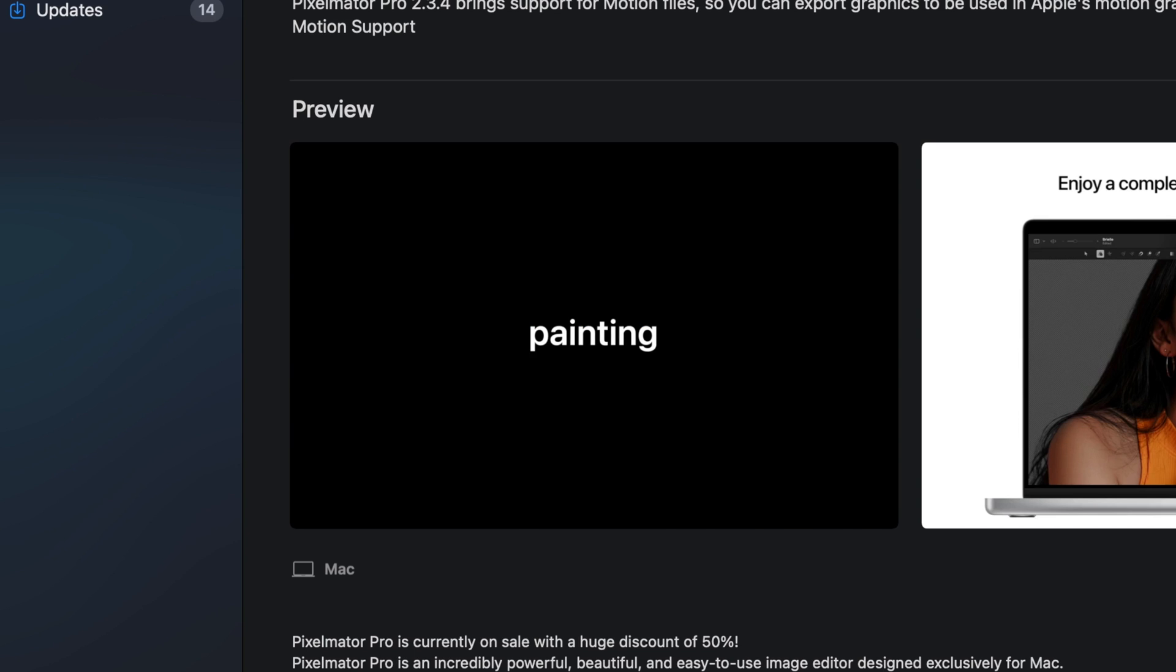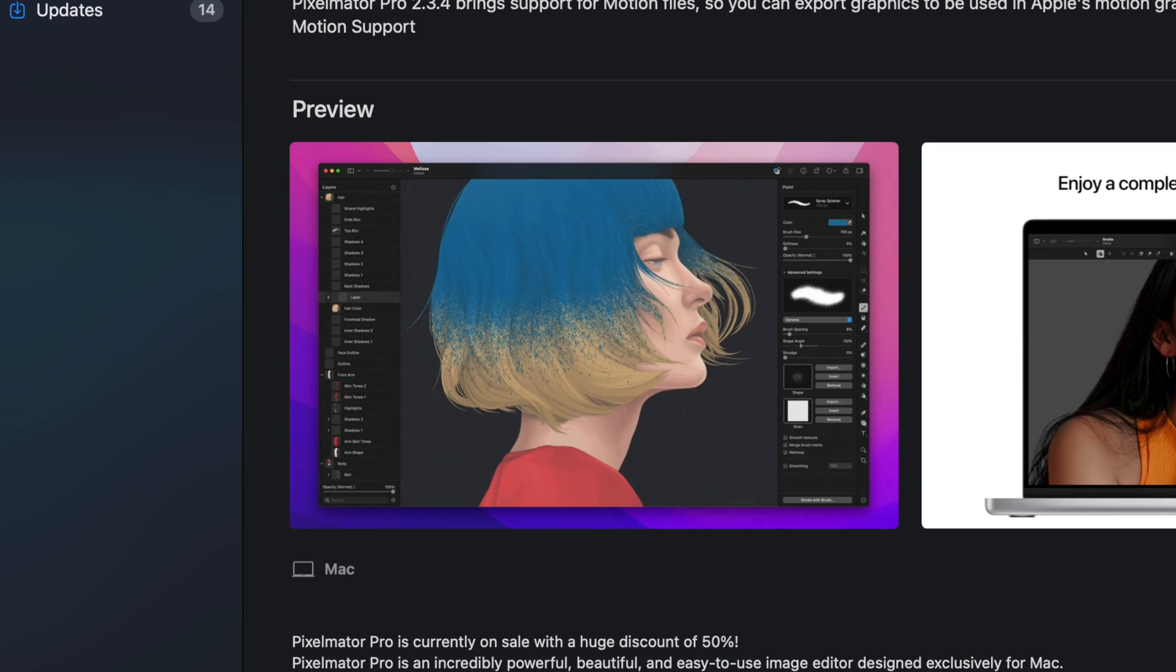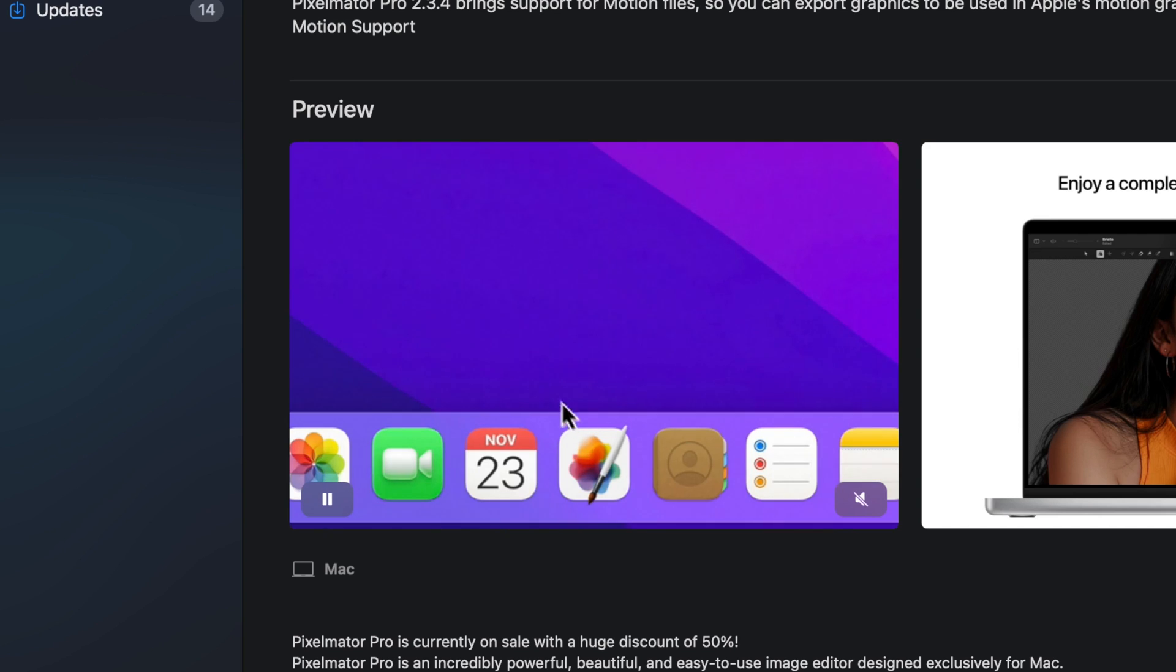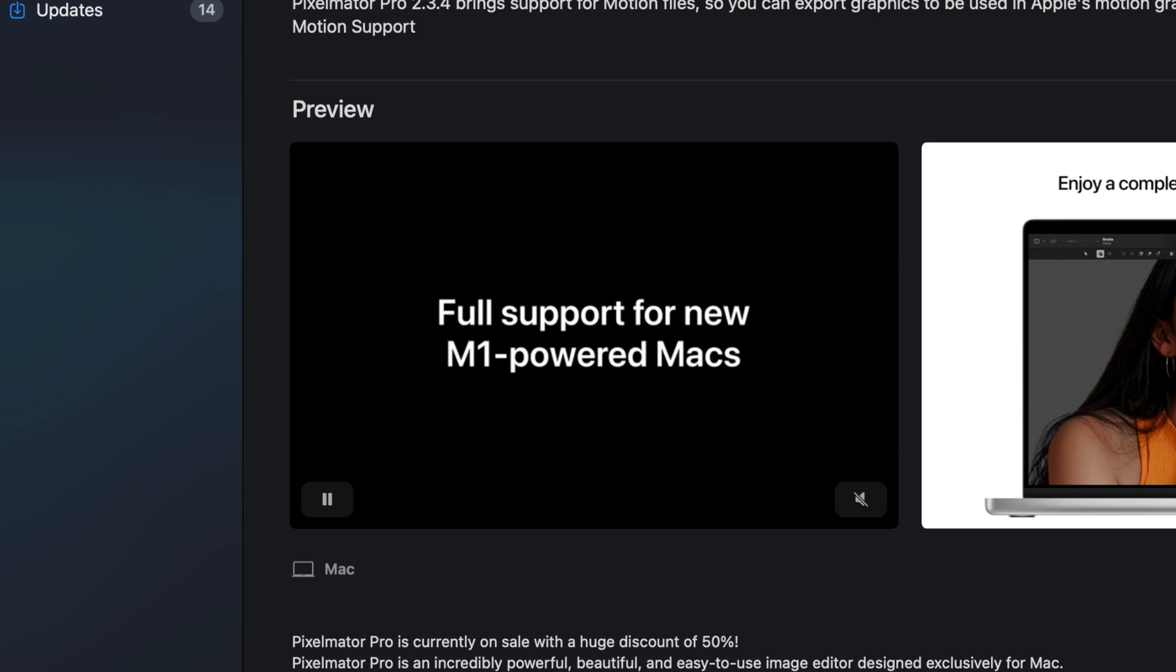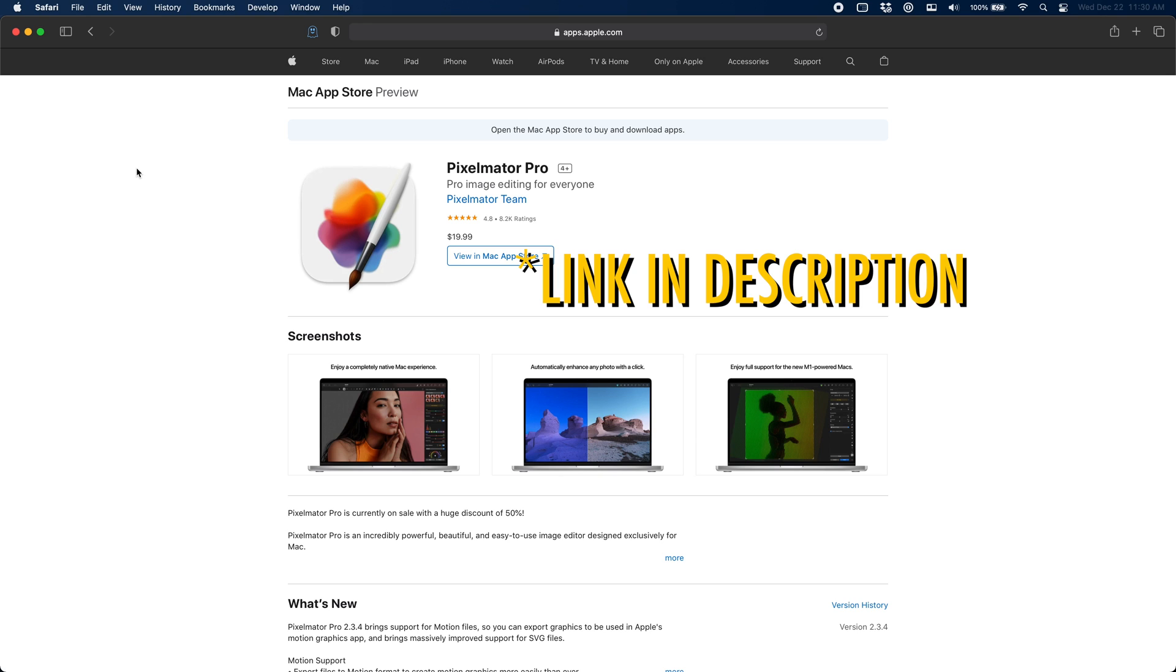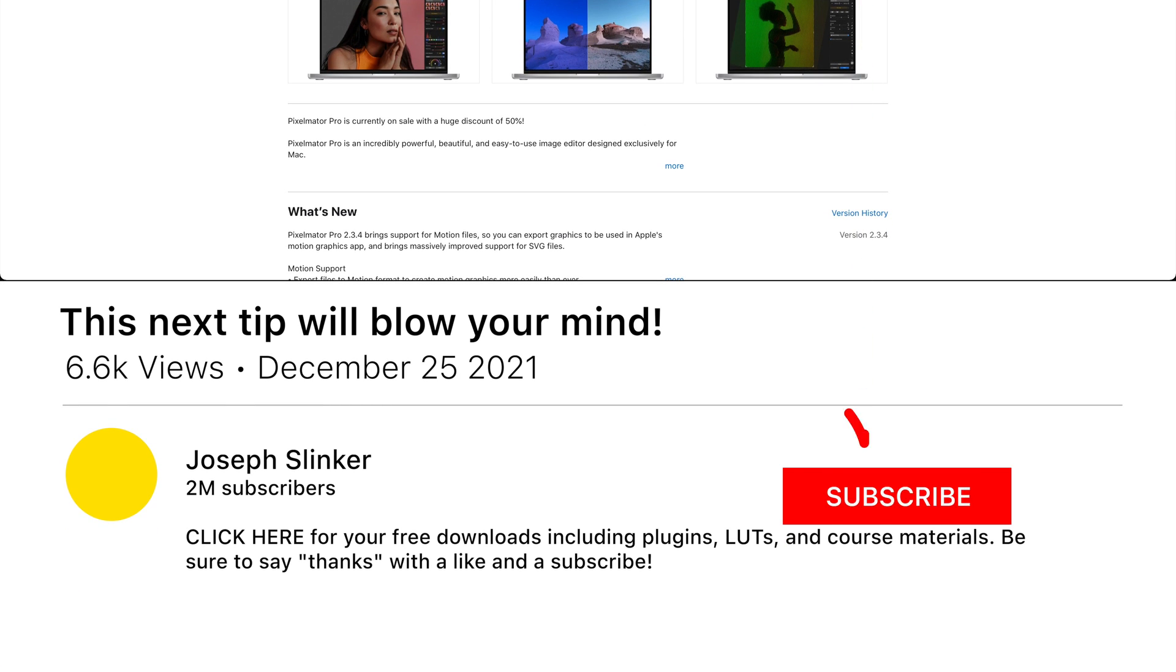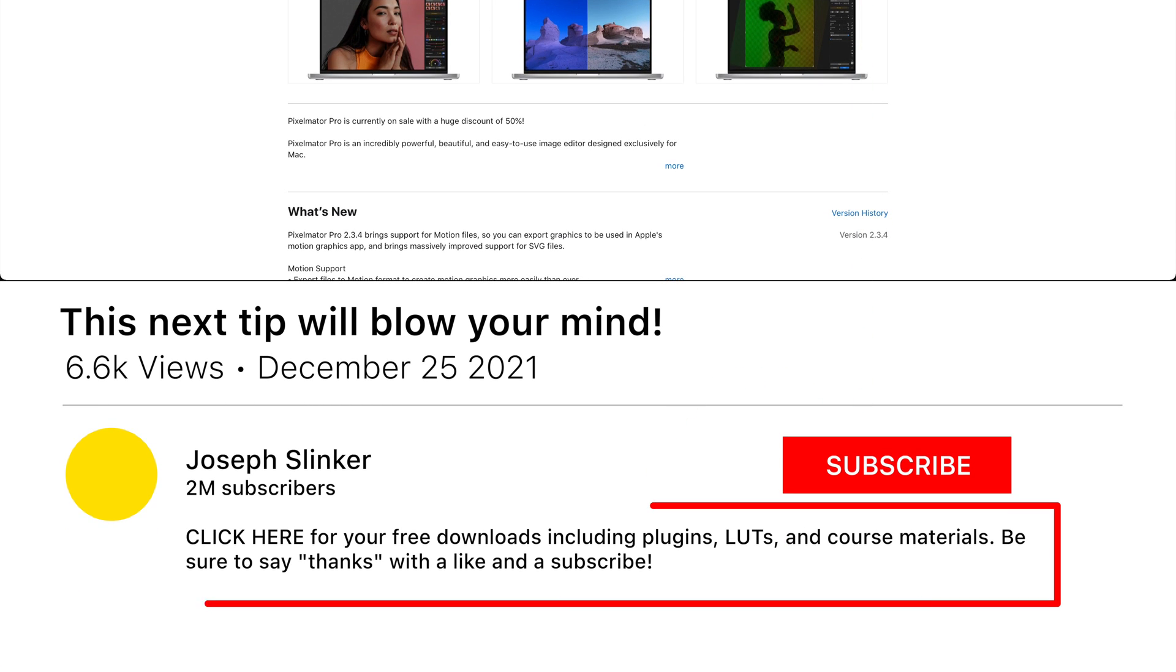With that said, it is actually on sale right now, so if you're watching this video right as it comes out, make sure to go check out Pixelmator Pro and pick it up for 20 bucks. It's a crazy good deal for how amazing this app is at doing all of the stuff I ever needed from Photoshop, plus more. As always, link in the description below.